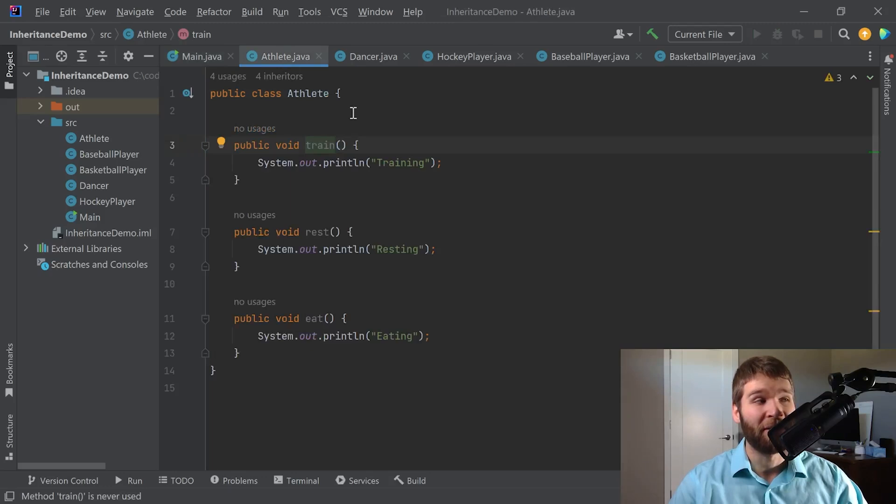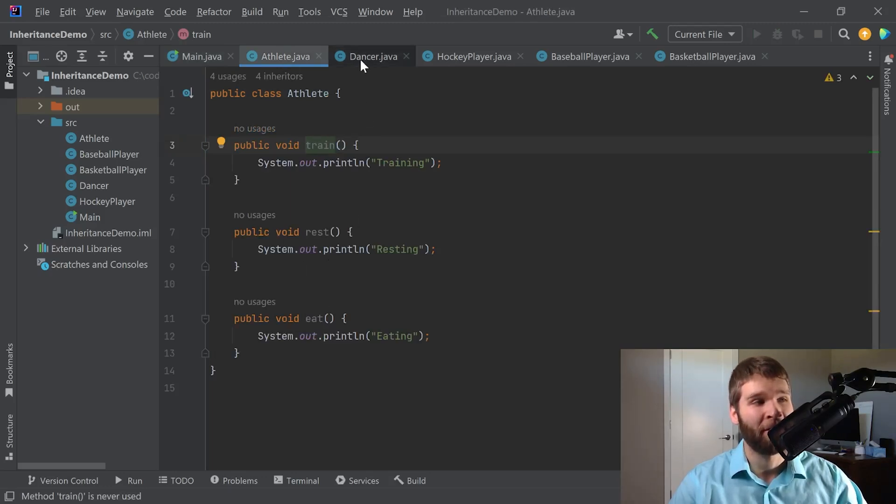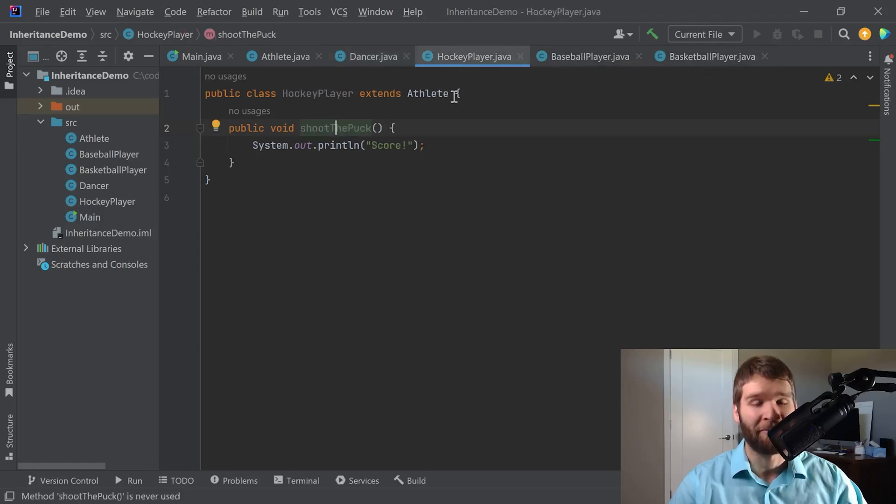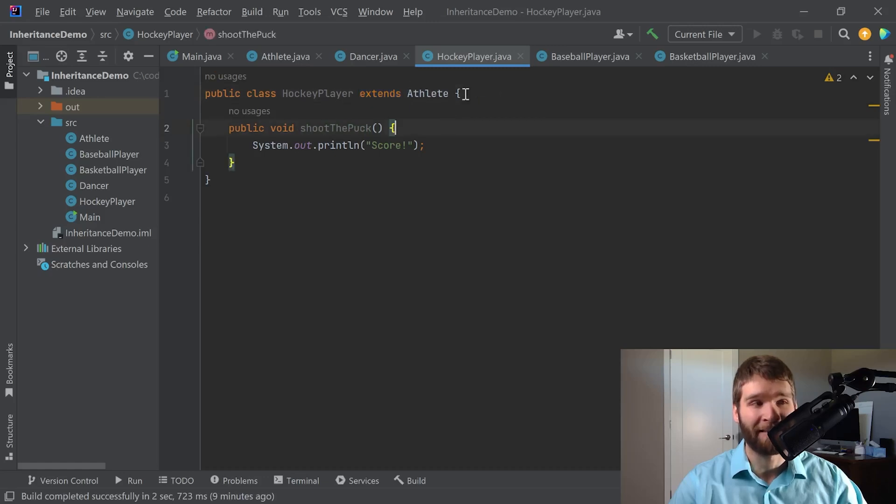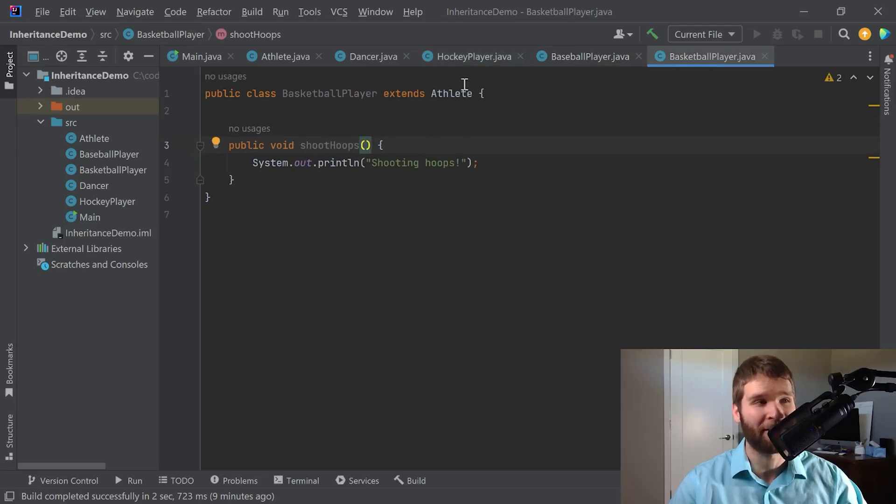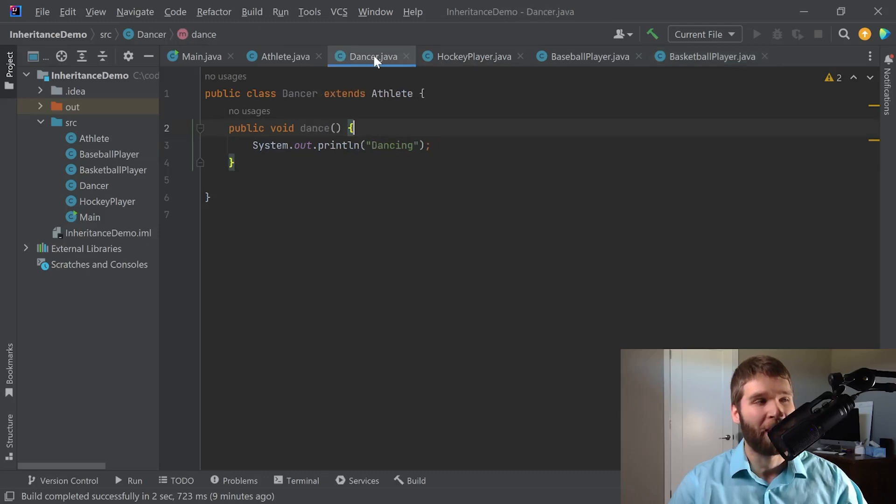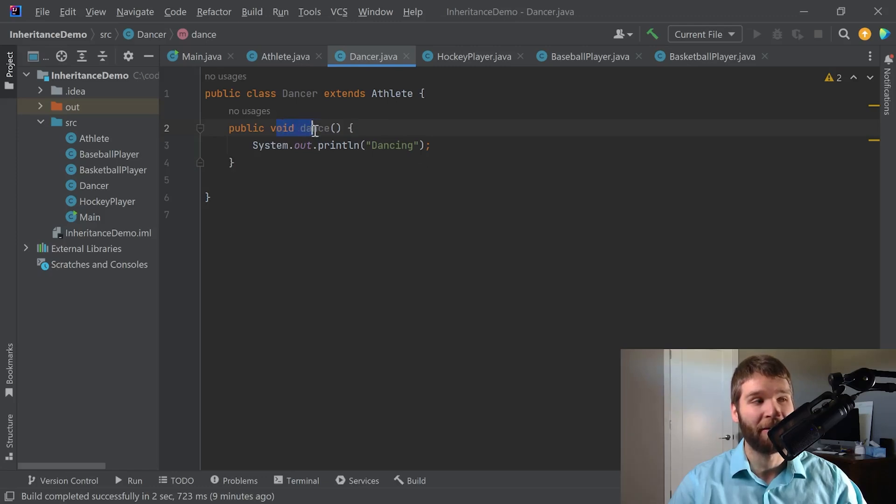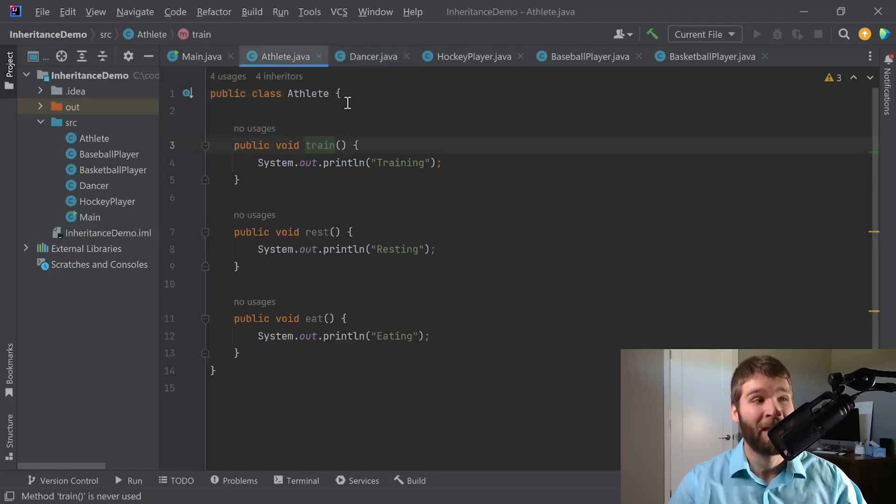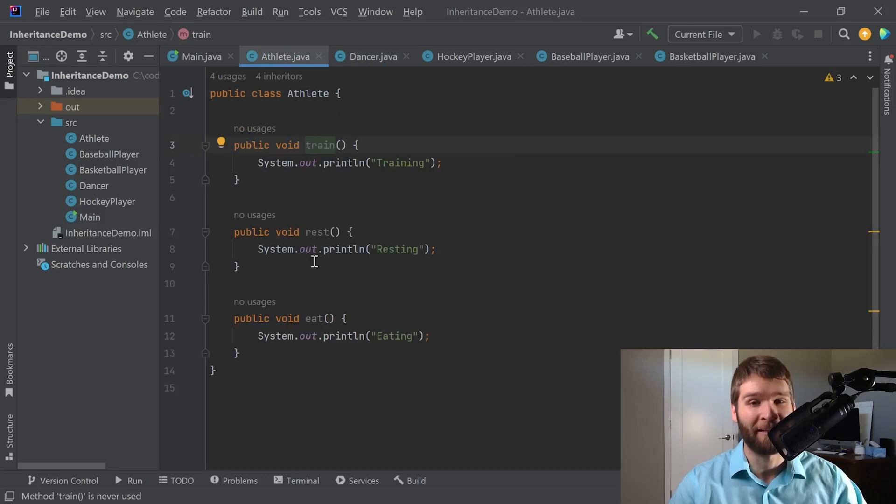We have a generic athlete class which has three public methods here, and then we have four subclasses that all inherit from athlete via this extends athlete syntax right here. And then each of these subclasses provide a public method that is only applicable for their subclass. And if you recall, when we looked at the available methods for each of these subclasses it included those defined within the class itself as well as those defined within the athlete.